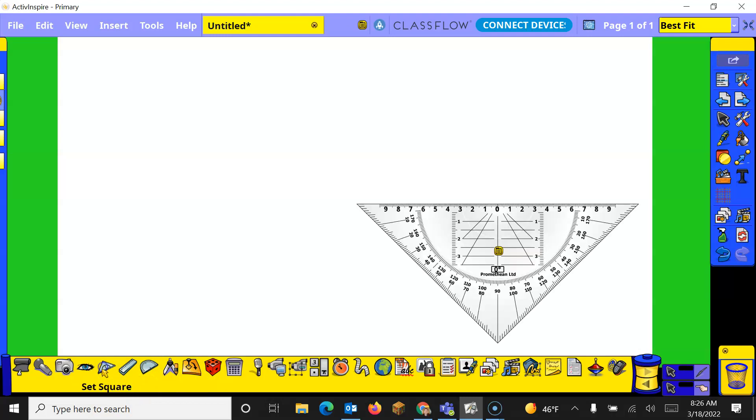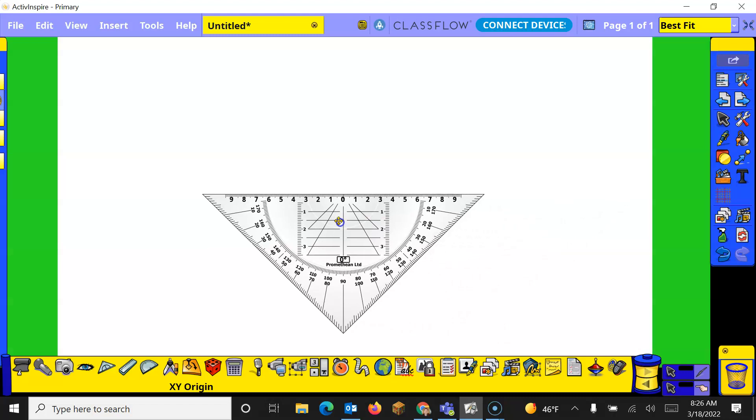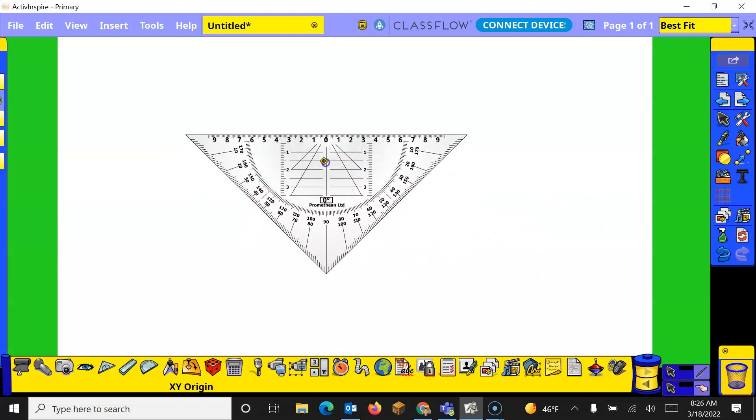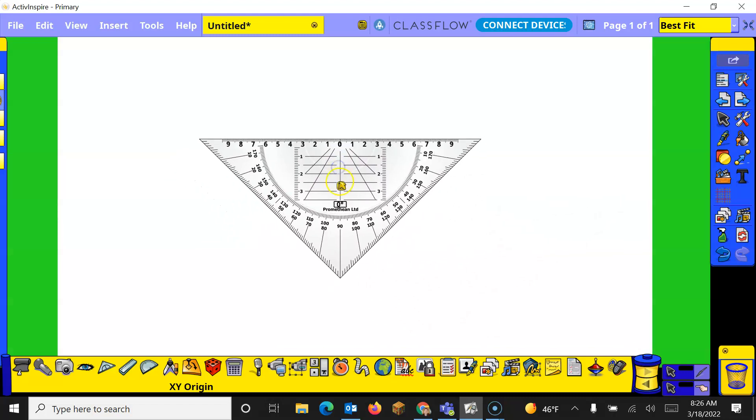So I'm going to start with the set square. When I click on it a set square appears. I can move this around when my cursor turns into those four arrows. When I move those four arrows around I'm able to move it wherever I need to.